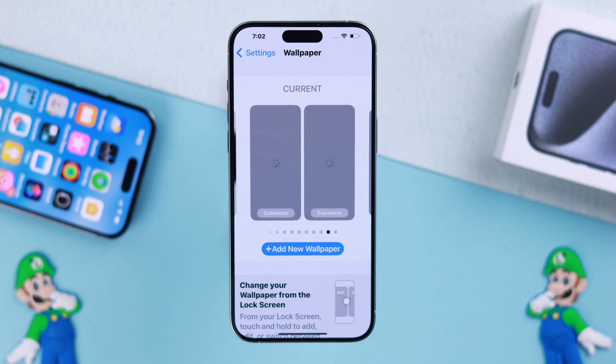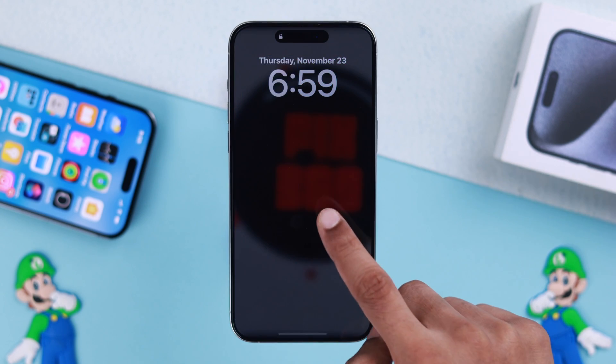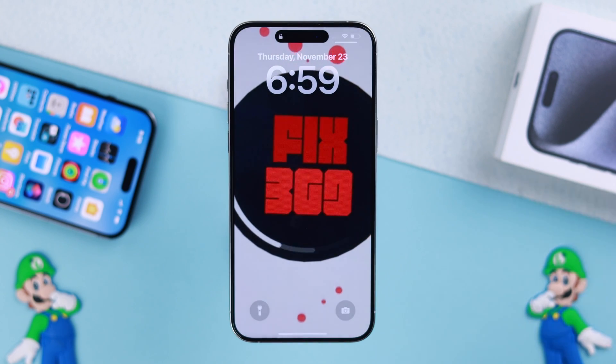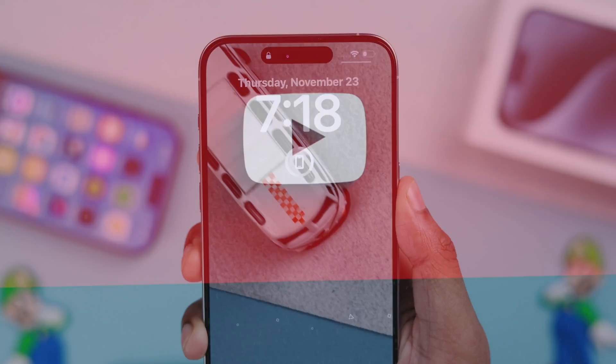That's how simply you can add live wallpaper on your iPhone 15 Pro Max. Hope you found this helpful.